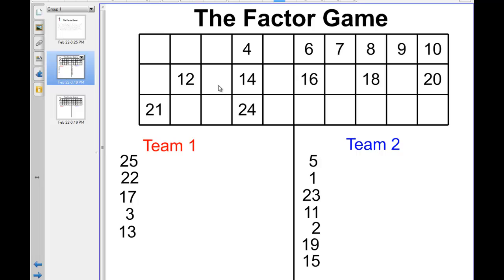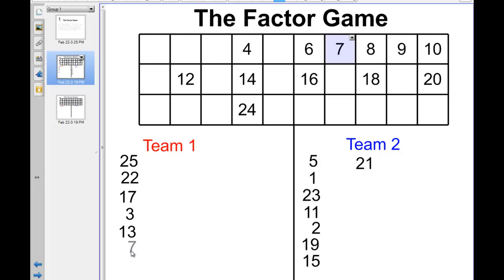We're going to run out of prime numbers eventually, so at some point we're going to have to take all of the numbers. We're down to team 2, deciding which number to take next. Maybe the player decides now would be a good time to take 21. That's not a bad decision, because team 1 will only get 7 out of it — the other factors, 3 and 1, have already been taken.